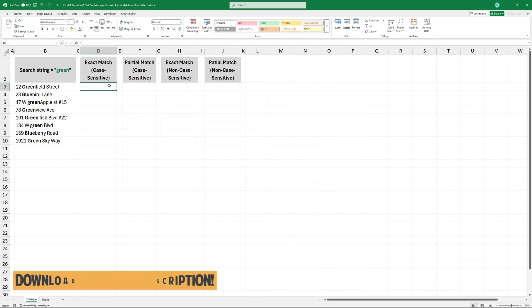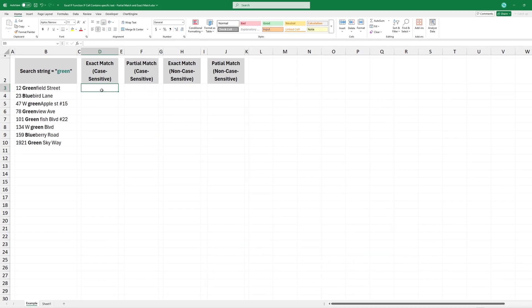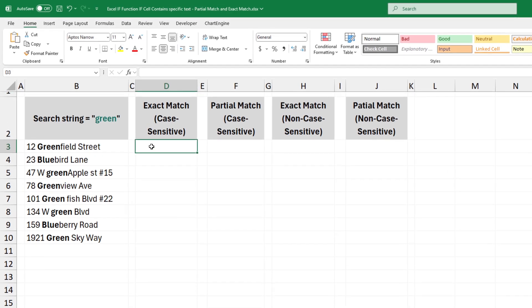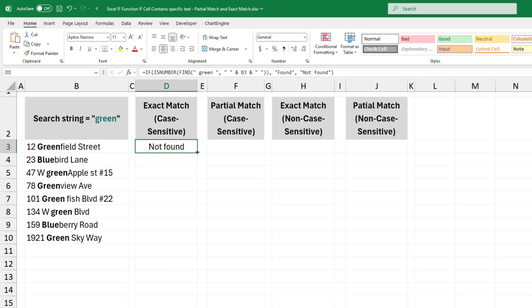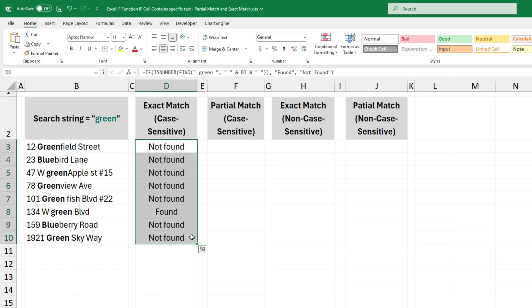The first example is the exact match and case sensitive. In the formula, we use the isNumber and find functions. This formula is true if the given word is present as a standalone word, and it is case sensitive.